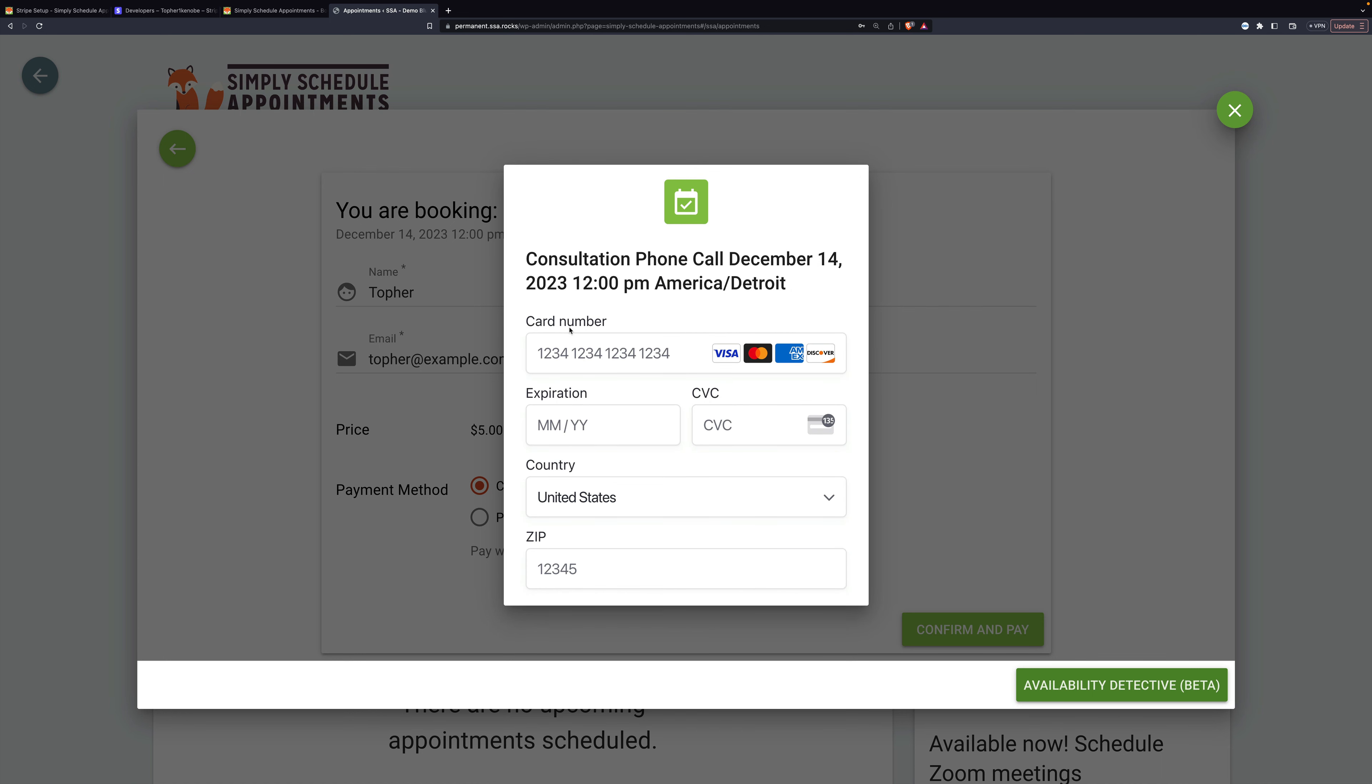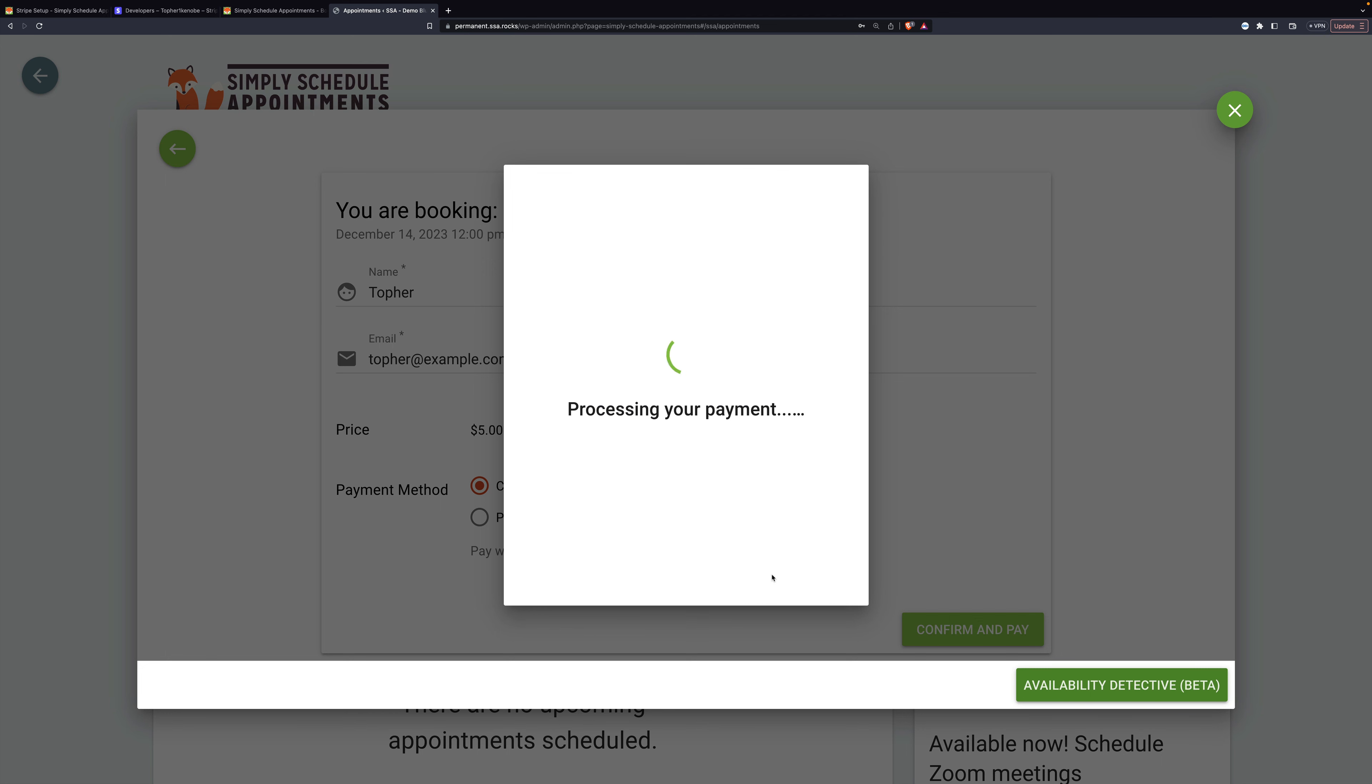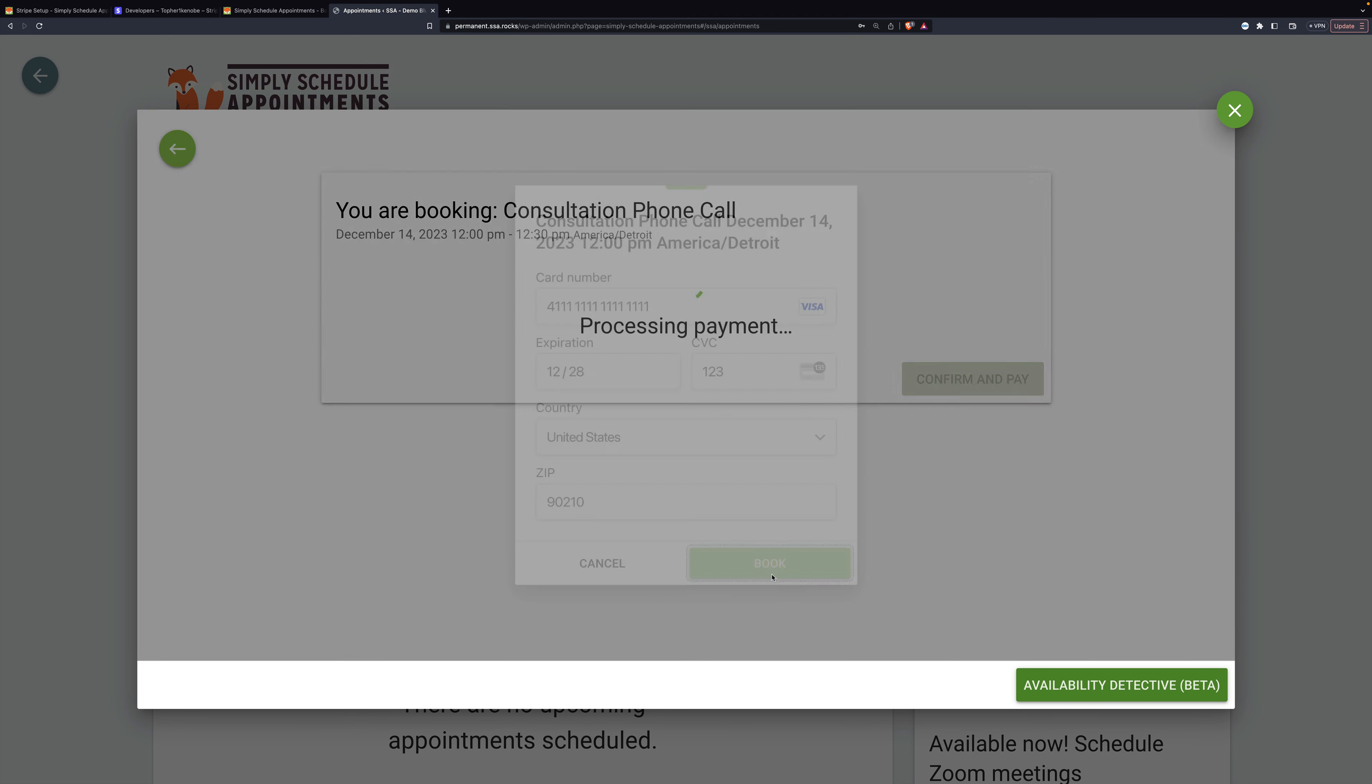Now the test cards for Stripe start with a four and then have all ones after that, and then any future month and year, and any CVC. Let me scroll down just a little bit and click book.